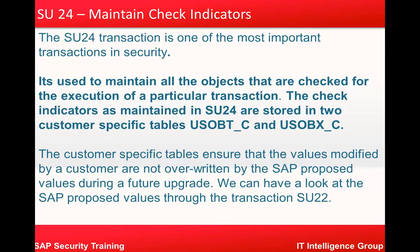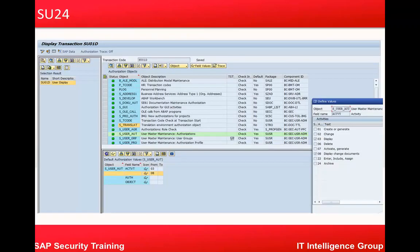The underscore C stands for the customer tables. The customer specific tables ensure that the values modified by customers are not overwritten by the SAP proposed values during a future upgrade. We can have a look at the SAP proposed values through the transaction SU22. Basically SU24 is the one which is mainly used during upgrade.